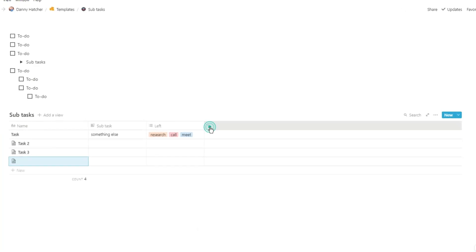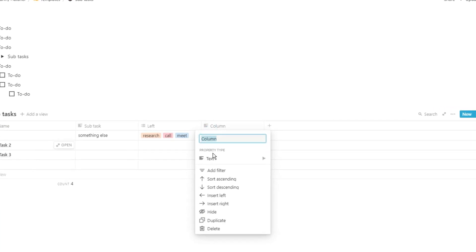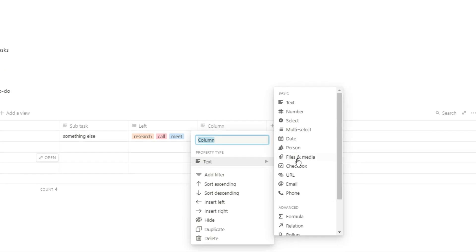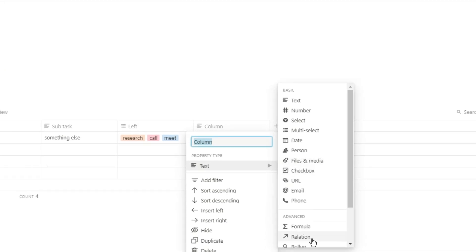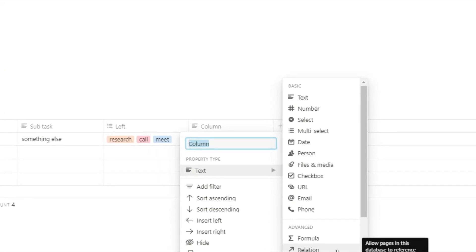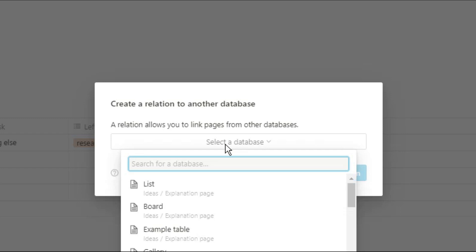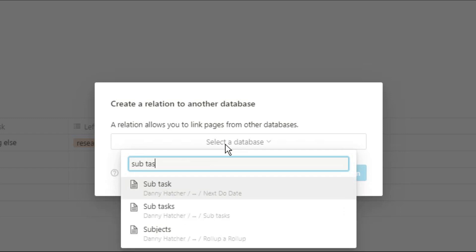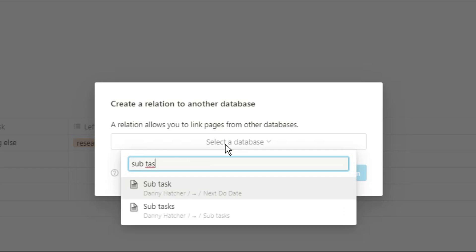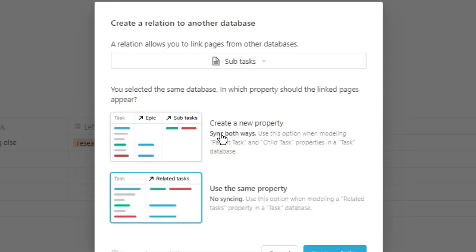Now a more advanced way of doing subtasks is actually making them dependent on the task beforehand. So we're going to use an advanced feature in Notion called a relation. We're going to relate the database to itself. What that means is we can relate each page in the database to itself.